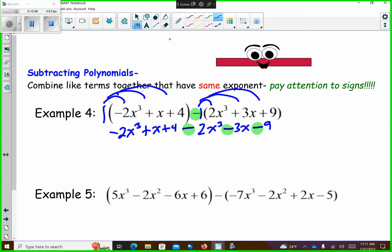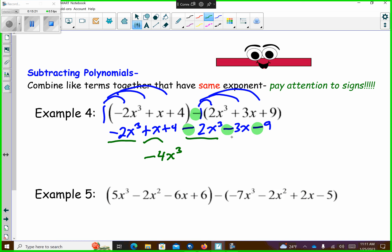And subtraction is just the same as we've always known it to be. So I have negative 2x to the 3rd and negative 2x to the 3rd — that's negative 4x to the 3rd. And then I have positive x and negative 3x, so 1 minus 3 is negative 2x. And then I have 4 minus 9, which is negative 5. So it's raised to the 3rd power — it's a cubic trinomial, there are three terms.